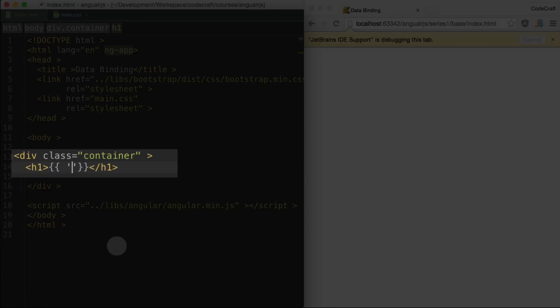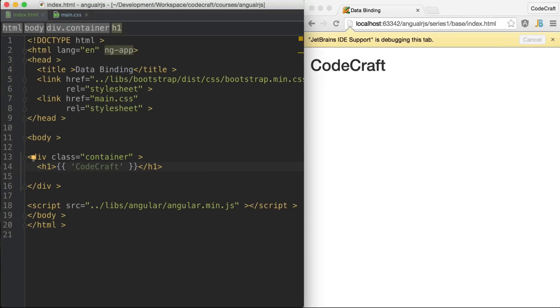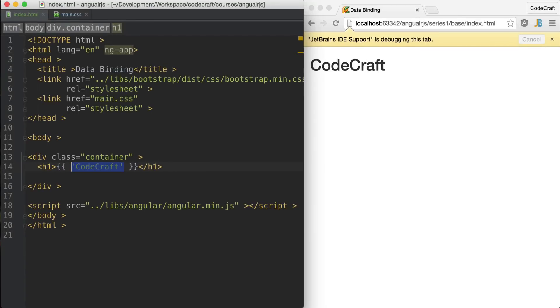Double curly braces in Angular are one way to define bindings. Anything you put inside of them will be rendered out. If you put in a string it will render a string, same with a number, or you can put in a statement that will get evaluated and the result printed out.